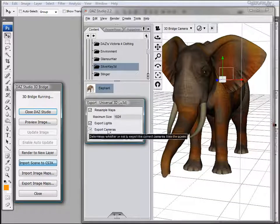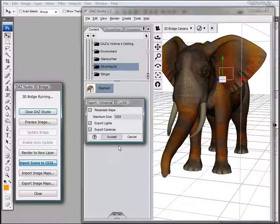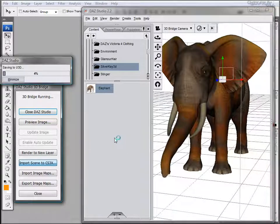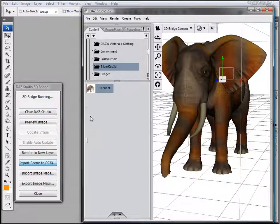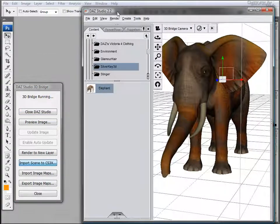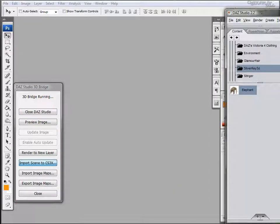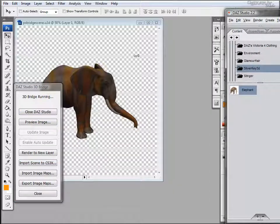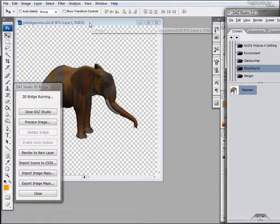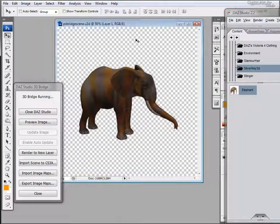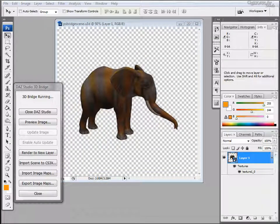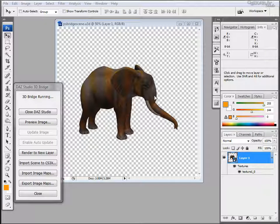Okay, we'll just leave this at the defaults for now and click Accept. Now let's move Daz Studio over so we can work with our imported model. The first thing you'll probably notice is that our model was not imported at the same camera angle, and this is because the entire model was imported.